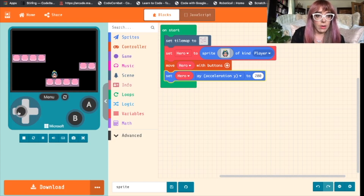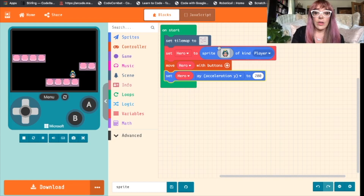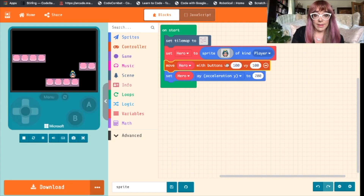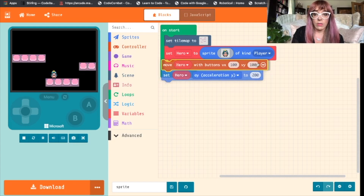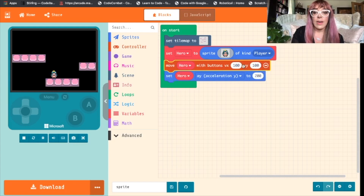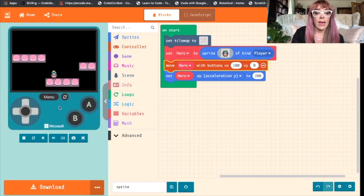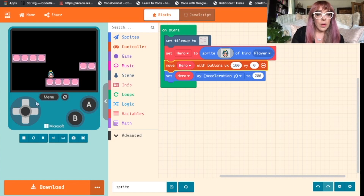We only want her to move left and right, and we do this by clicking this plus button over here. So we've got our x axis, and if we change this 100 to 0 and test that out — she moves left and right, but when we push the up button she doesn't move.